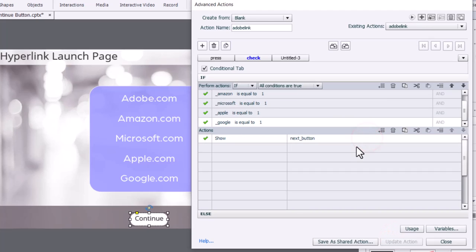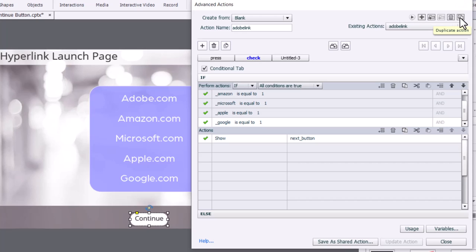Now, you might be thinking to yourself, that's a lot of steps to create a total of five advanced actions. If you're going to be using hyperlinks, unfortunately, you're going to need regular advanced actions because you can't run shared actions from hyperlinks. But it's easy to duplicate this advanced action and just make a few modifications.